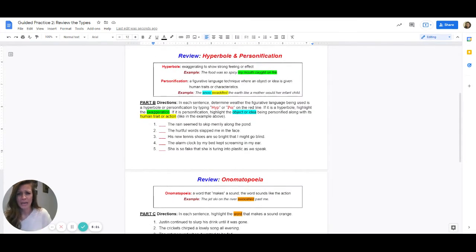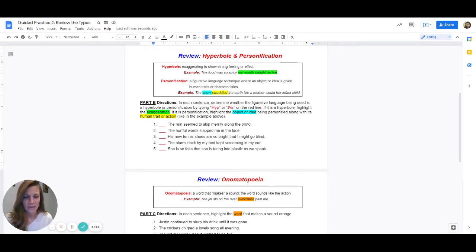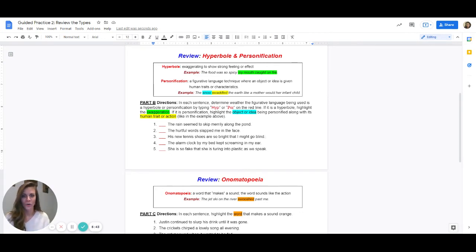The next review is hyperbole and personification. Hyperbole is an extreme exaggeration. Inside of hyperbole is the word hyper — and people who are hyper are doing too much, they're being extra. So when I hear something that sounds extra, like the example: the food was so spicy my mouth caught on fire — your mouth did not catch on fire. You're just exaggerating to show or explain how spicy it was in your opinion.